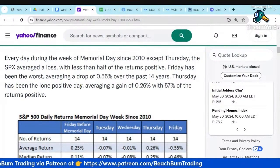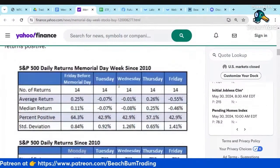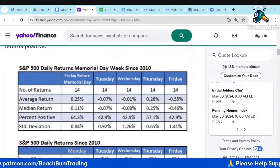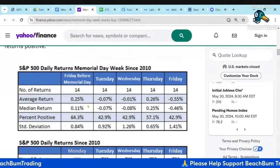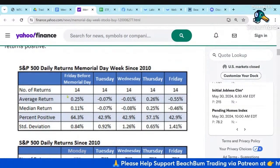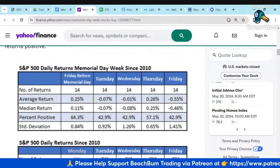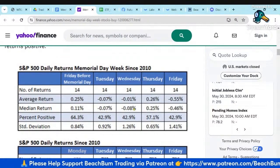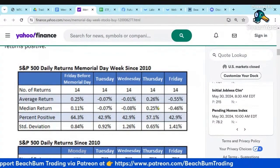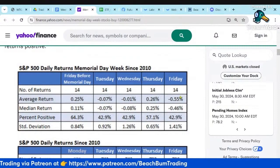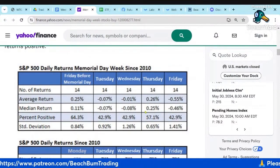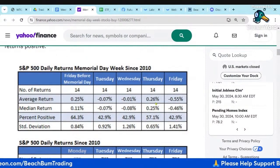Thursday has been the lone positive day. Hopefully this will help you plan your trading for the week. The Friday before Memorial Day — and we saw this play out yesterday — is positive. Tuesday tends to be negative. Wednesday negative. Thursday is positive. And Friday is negative.